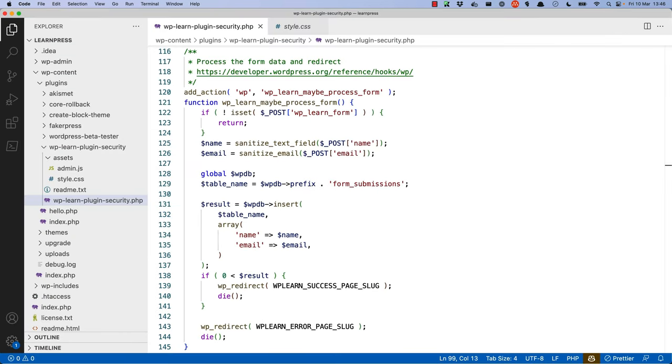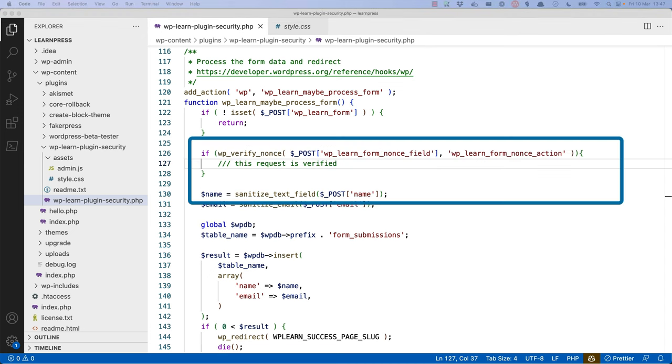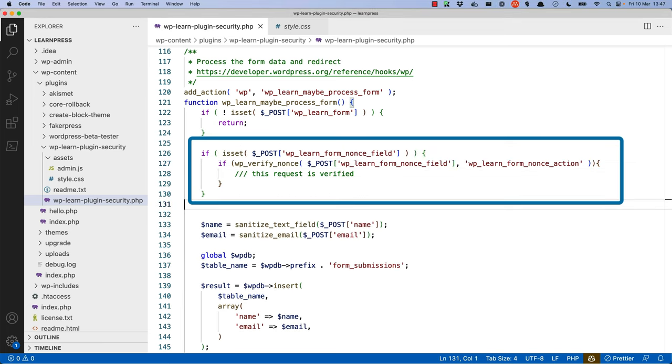Then, in the form submission function, you can verify the nonce using the wp_verify_nonce function, passing in the value of the nonce field and the action. It's usually a good idea to also check that the nonce field has been passed in the request and then verify that the nonce is valid. A better way to do this code would be to check if the nonce field doesn't exist or if the nonce field is not verified, and then redirect to the error page.